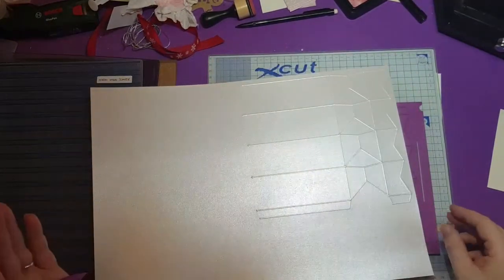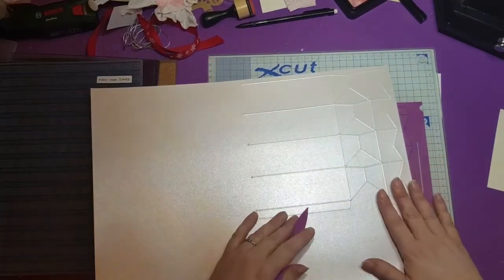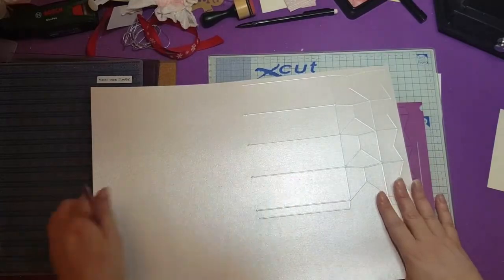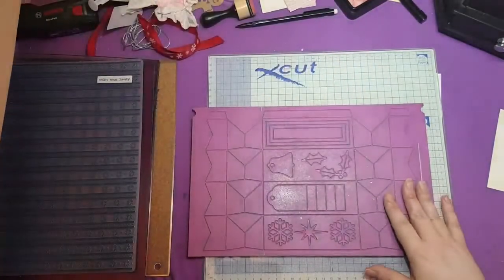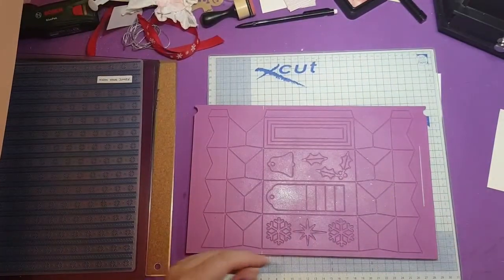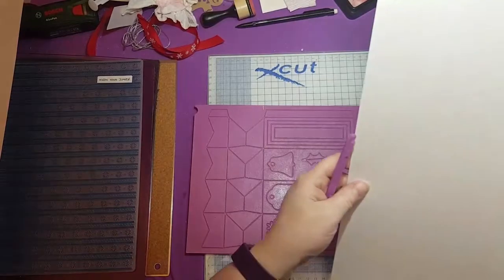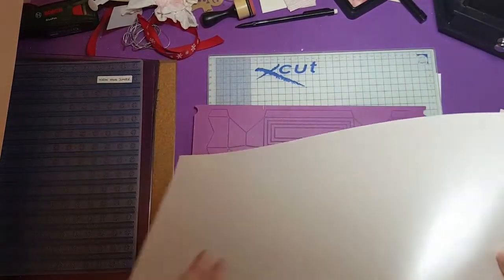Now, because the wine bottle is six sided, we need another two of these. So if I pop that to one side for a moment and bring in another sheet of card.